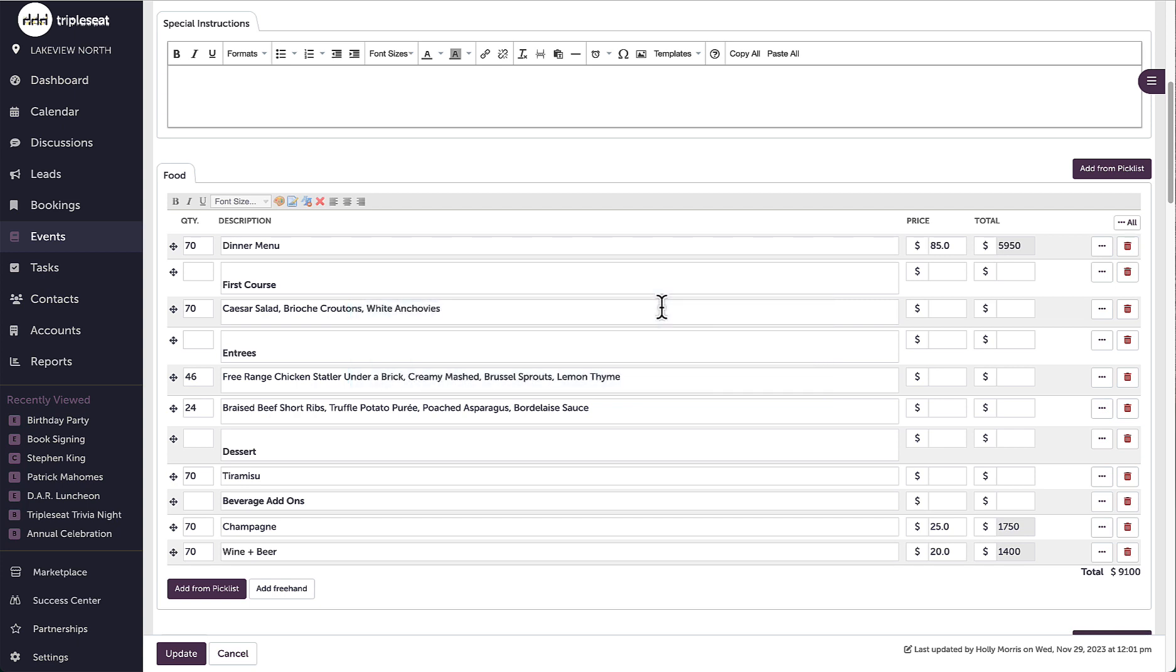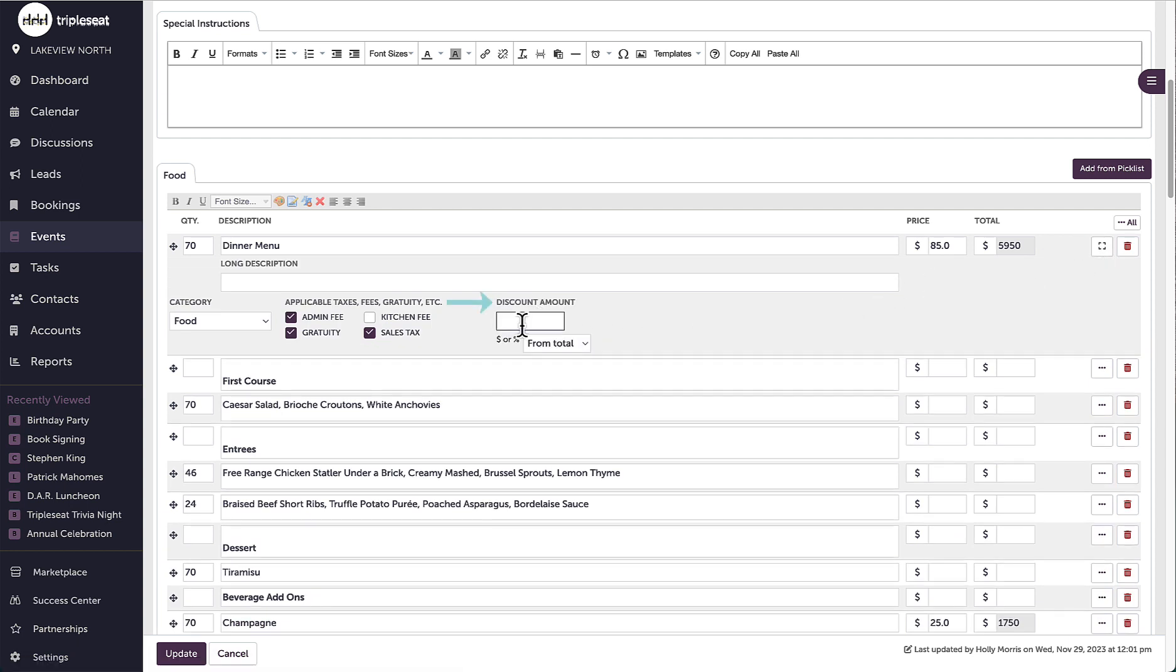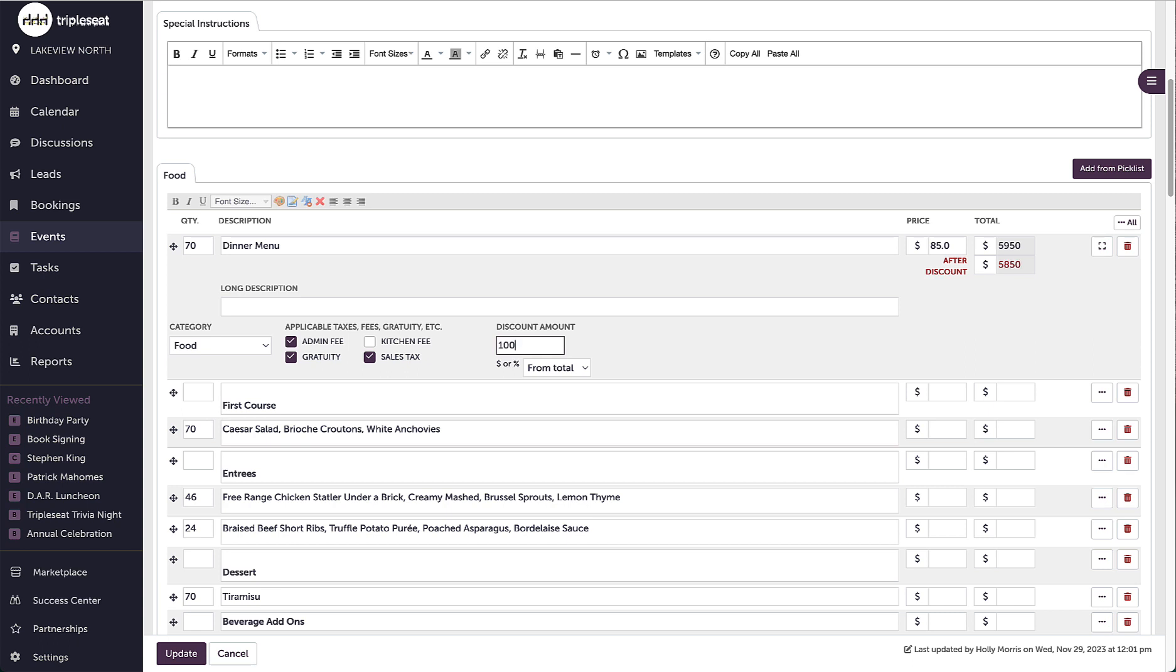To discount specific line items, I would just go to the line item in question, and to the right of that item I can expand it and then add a discount that can either be a flat amount or a percentage.